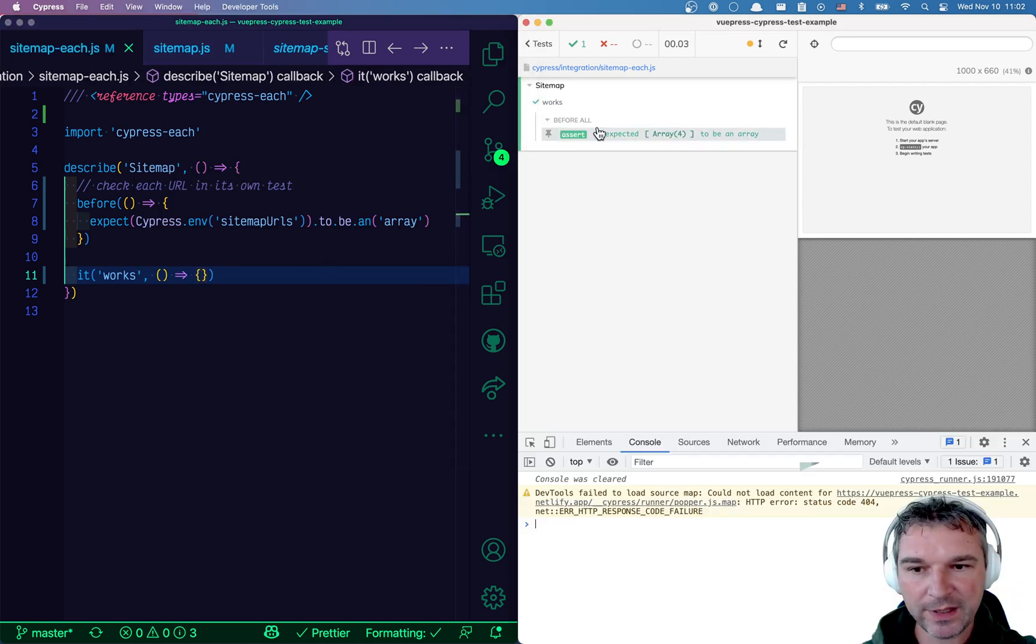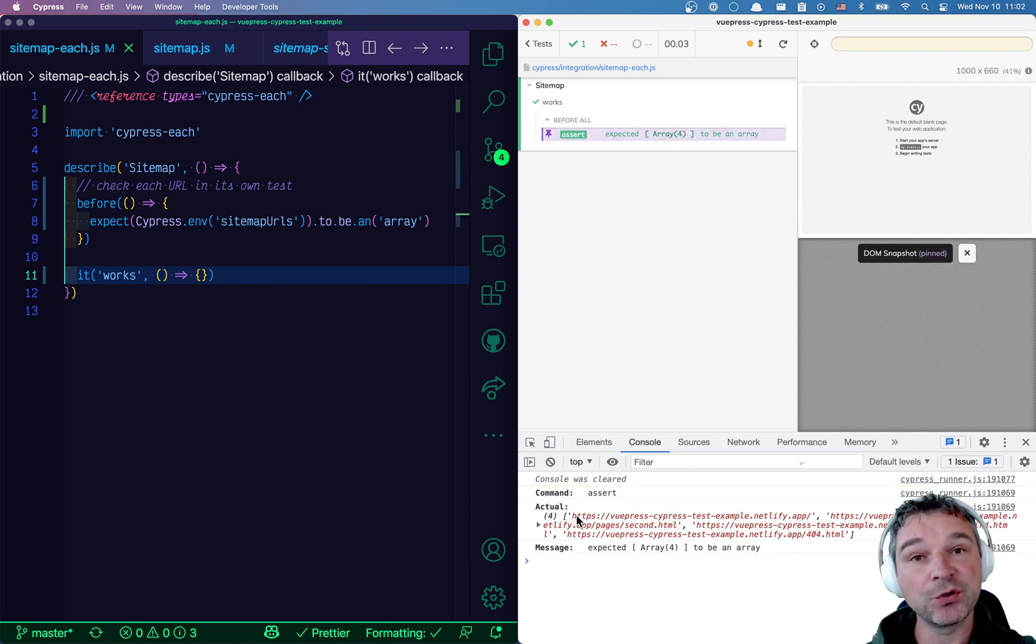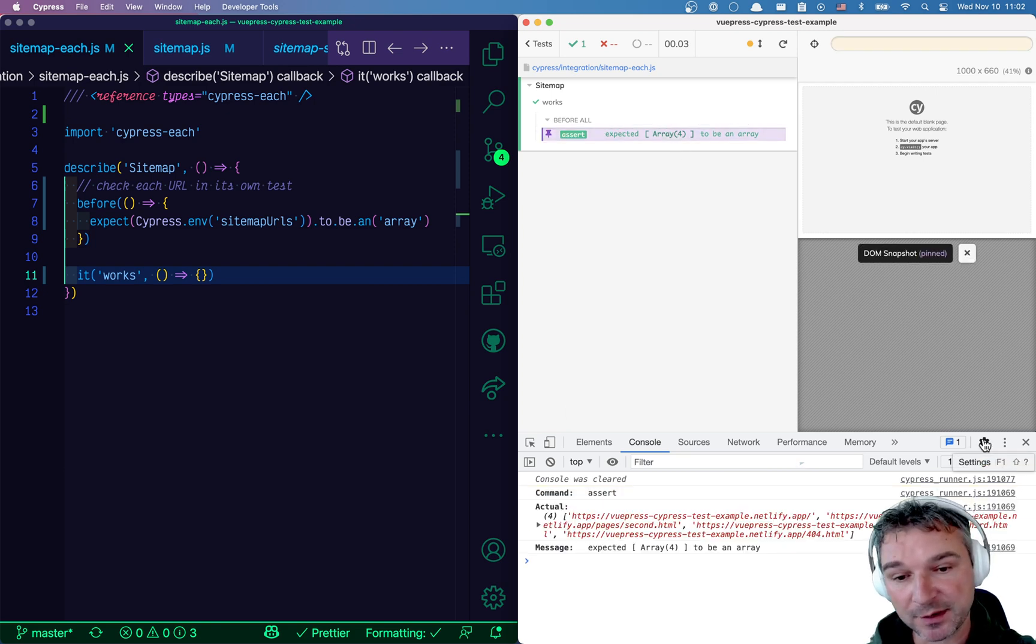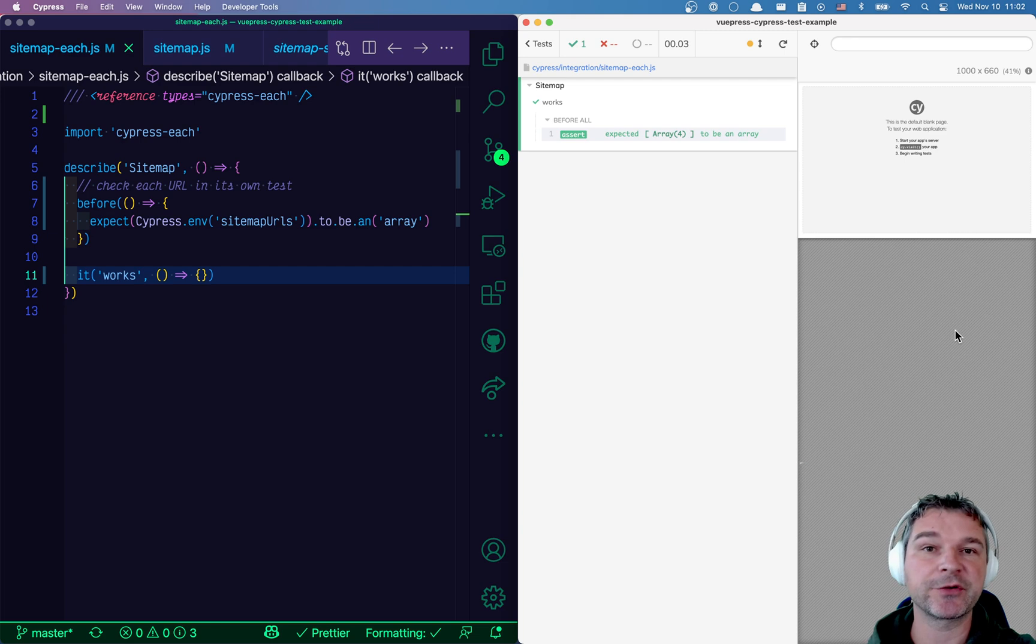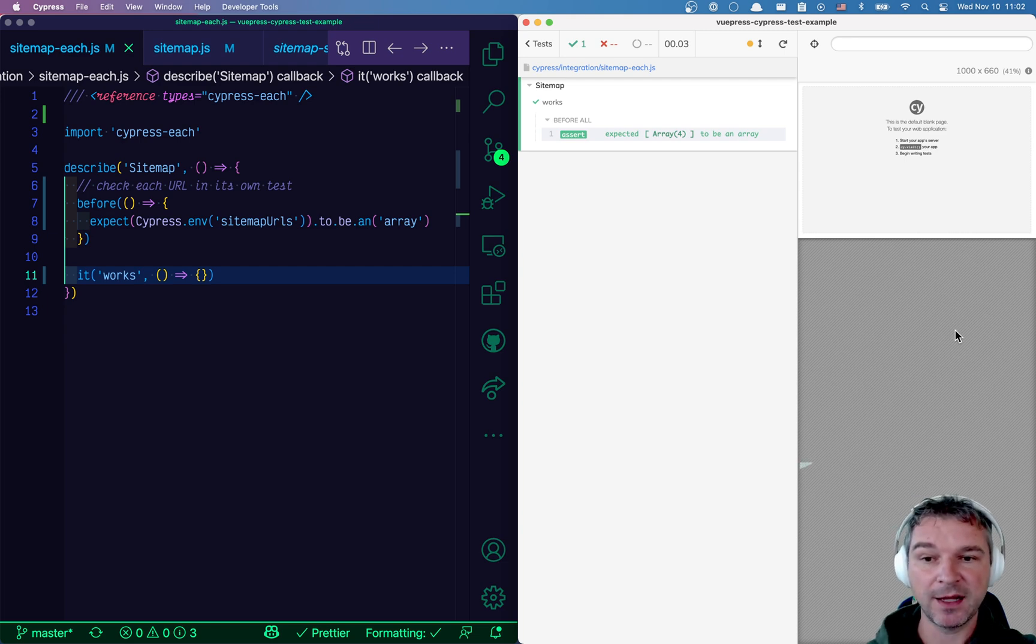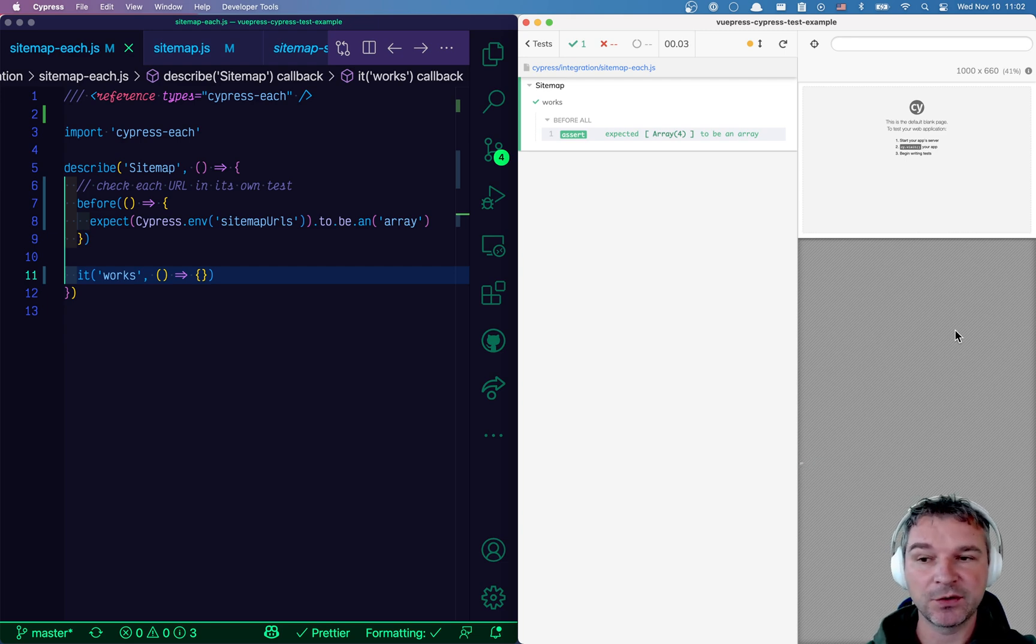So we ran the hook because we had an empty test. It ran and it confirmed that we do have URLs already. So we did correctly request the sitemap. We parsed it and we passed it from the plugin file to the test file.